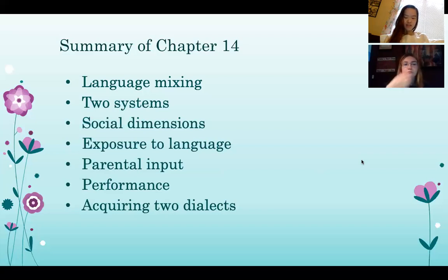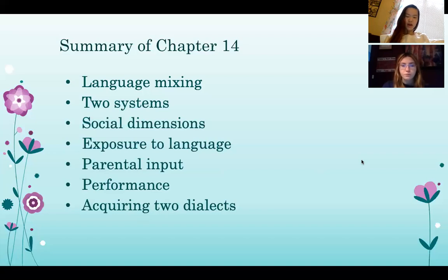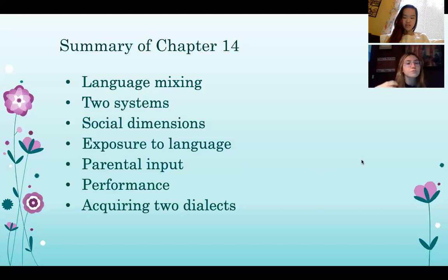Parental input is another factor. Clark mentions that for children who speak the minority language, the amount of parental input is important since children are more likely to learn the language if the parent uses it. The amount a child hears each language and the people they hear it from are very crucial to language development. Lastly, acquiring two dialects: a dialect is a regional variety of a language distinguished by pronunciation, grammar, or vocabulary. Acquiring two dialects is similar to acquiring two languages in that the amount of exposure and dialect dominance are important to understanding.